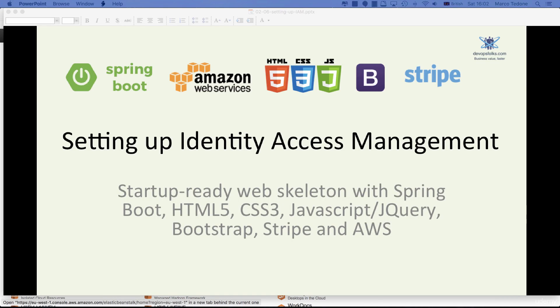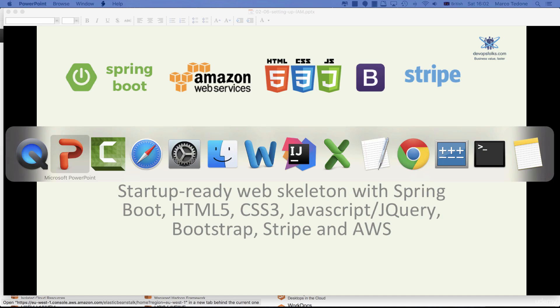Hello and welcome. In this lecture we will go through the steps required to set up AWS Identity Access Management, commonly referred to as IAM.